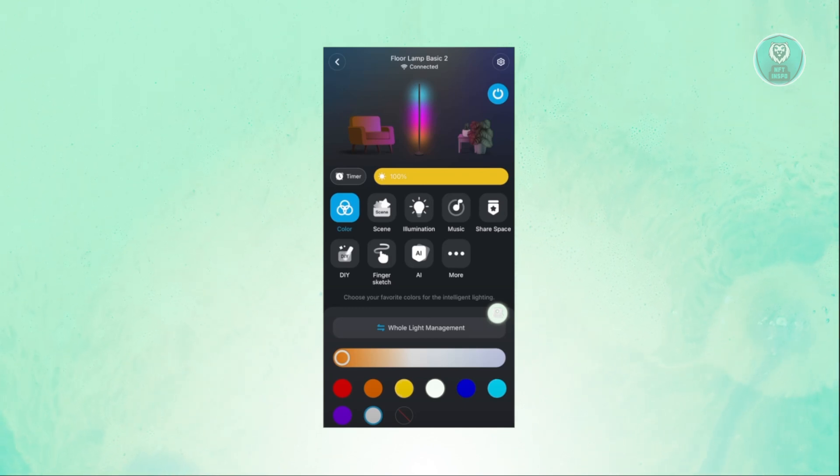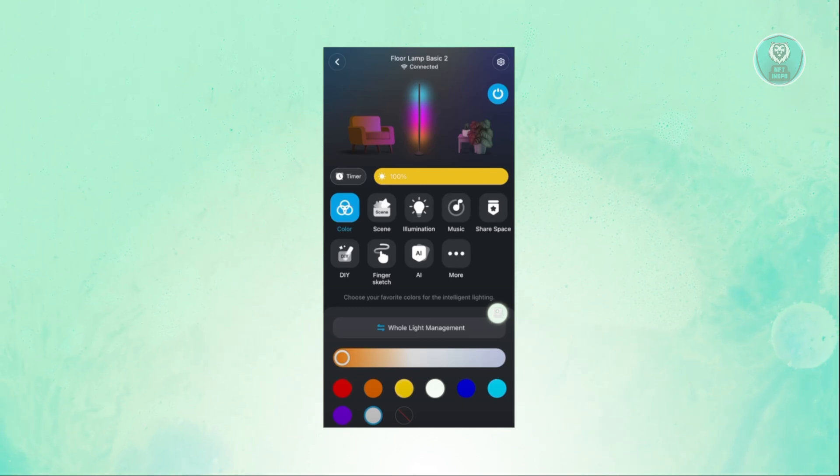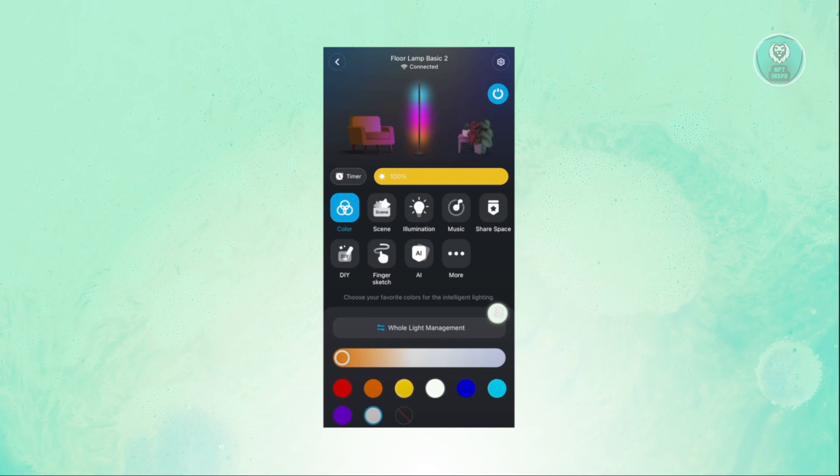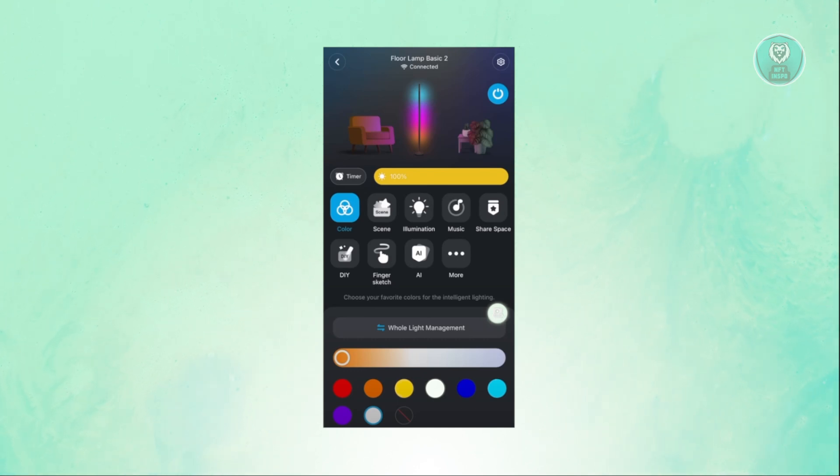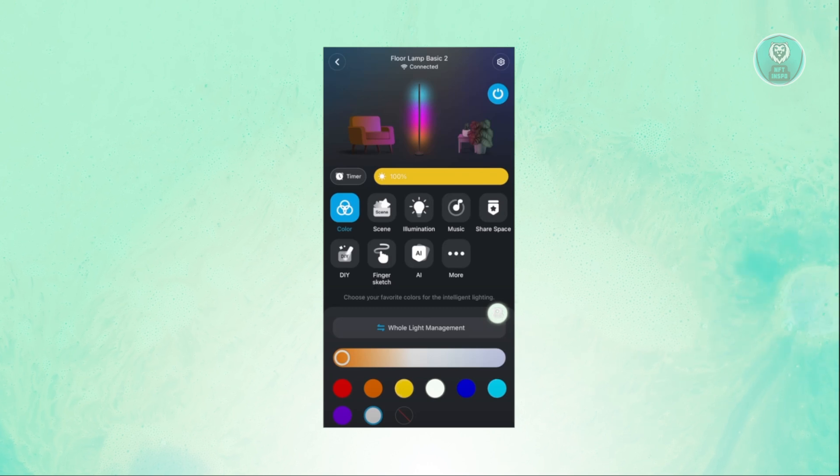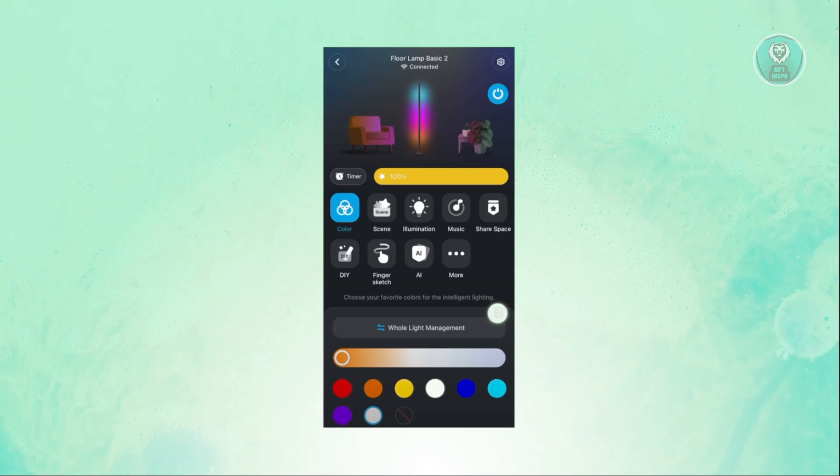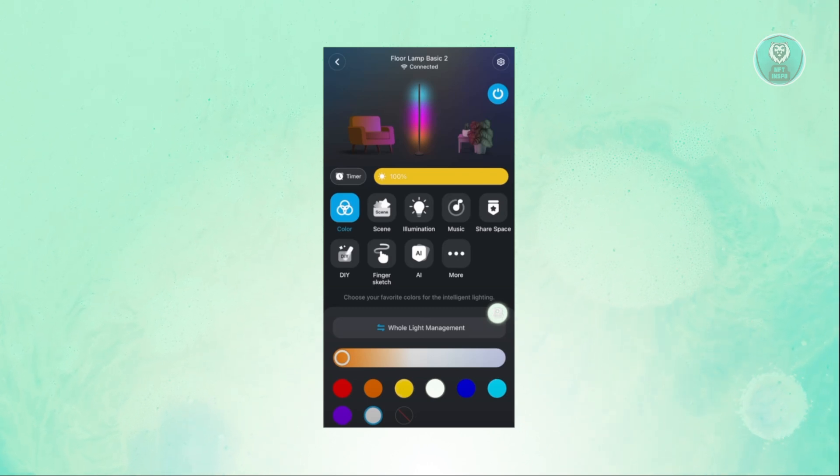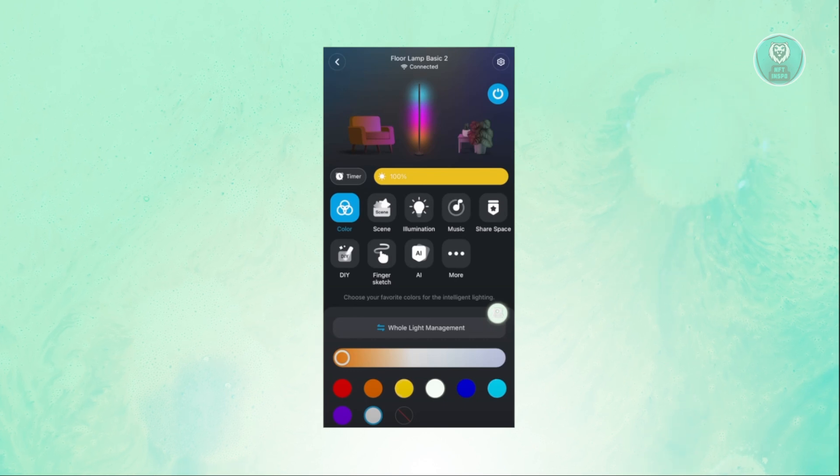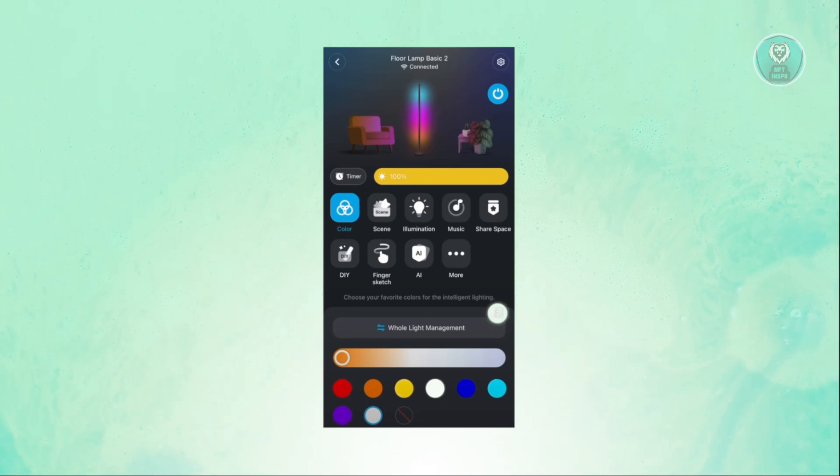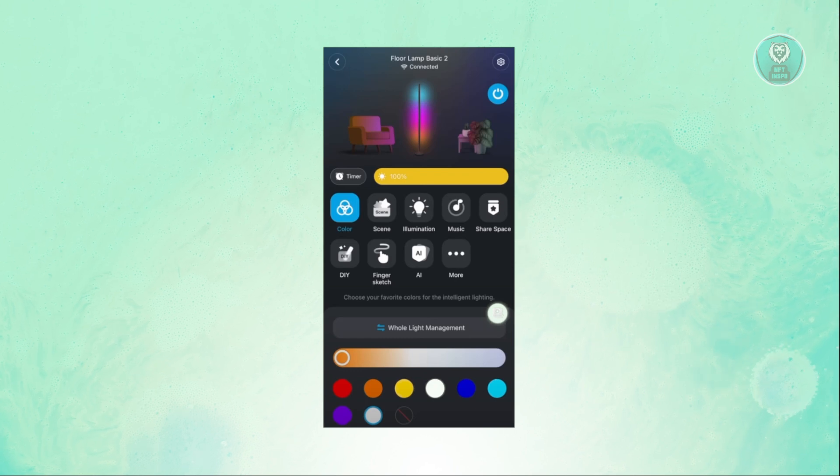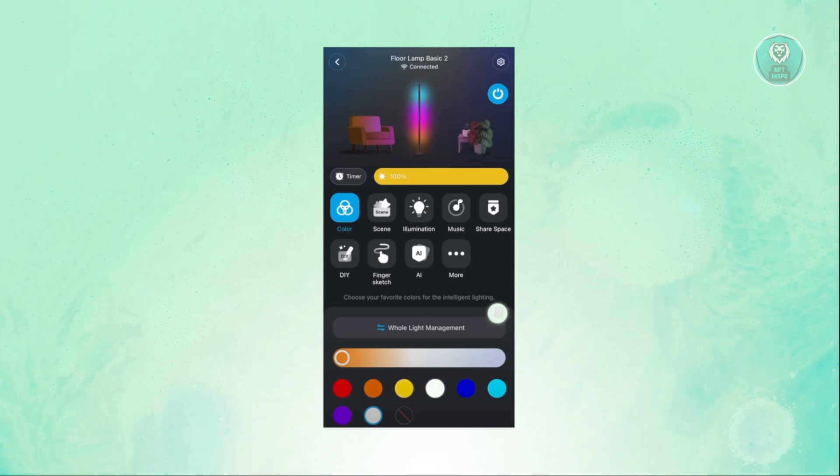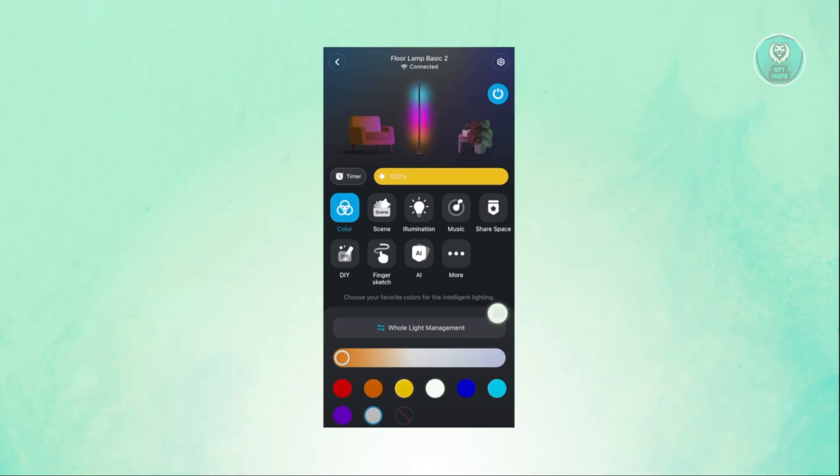Each of the devices has their own functionality. Not every device here would have the same UI, so you might have more access to certain features on the device itself. For example, this device has a color feature, which allows you to change the color of that specific device.